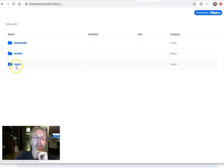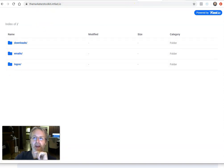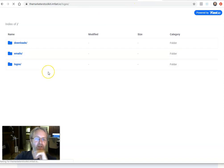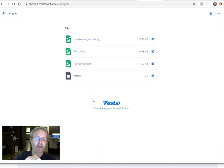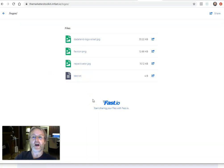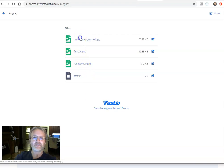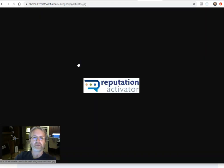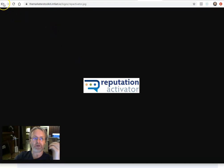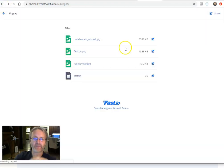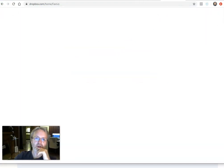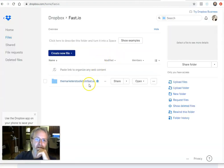And what's cool is that it uses a content delivery network. Now what that means is that they've got computers all over the world that have copied these files and are making these available as fast loading pictures and files.